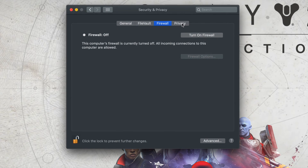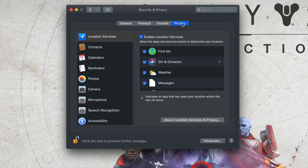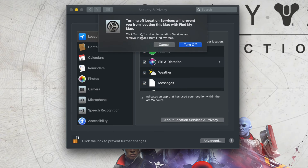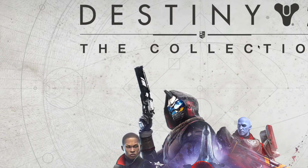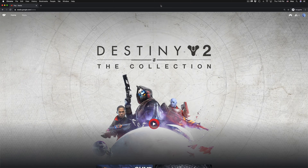Under Privacy, something else that helps is turning off Location Services, so turn that off. At that point you can leave it there and go back to Stadia in Google Chrome. You should no longer see any black screens or lag.